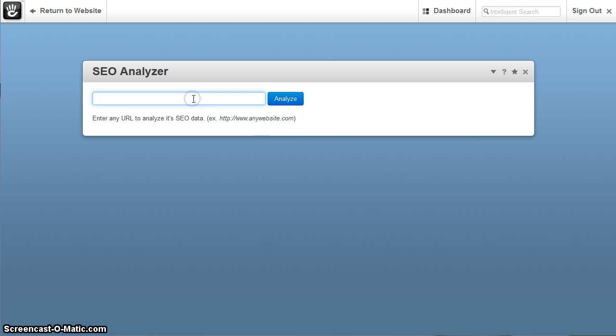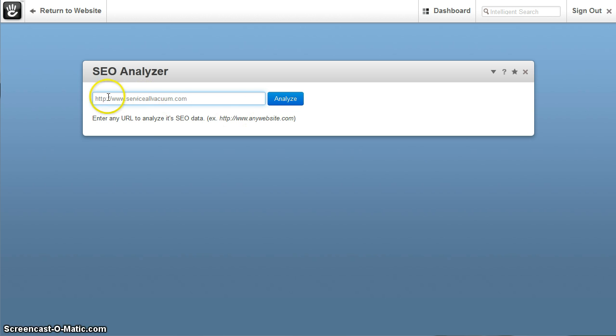Now when you first get there, you'll simply see this. Now let's enter basically any URL. I will analyze one of my clients and you've got to enter the full URL in there.